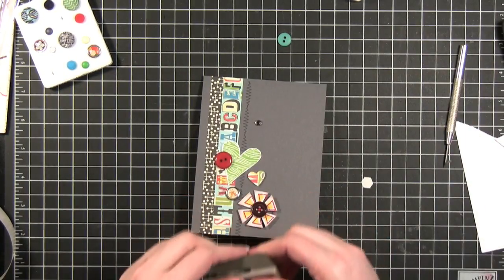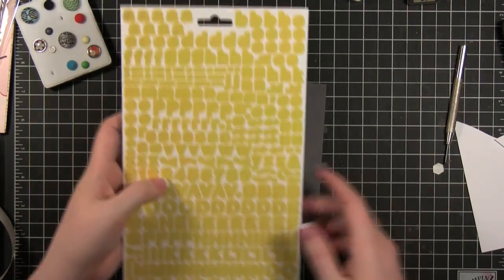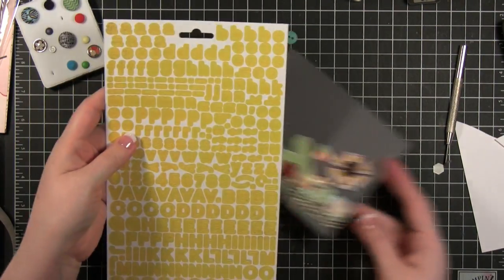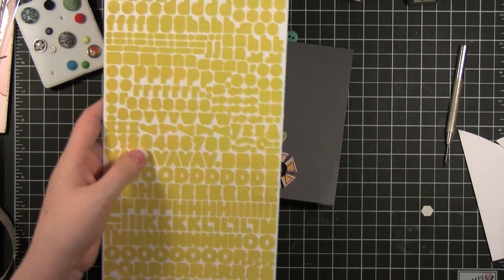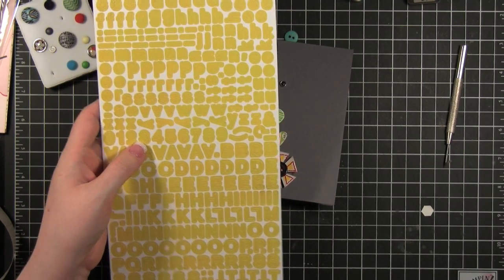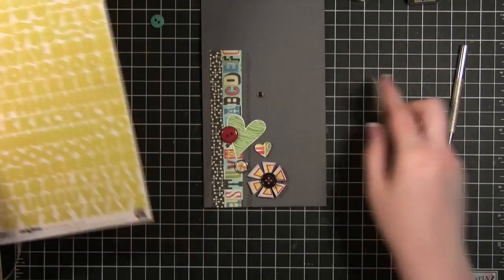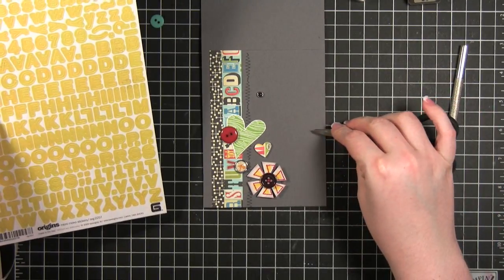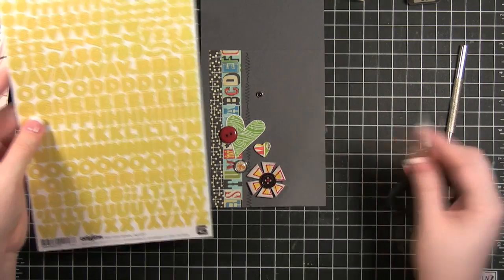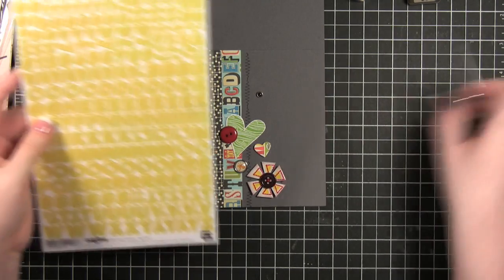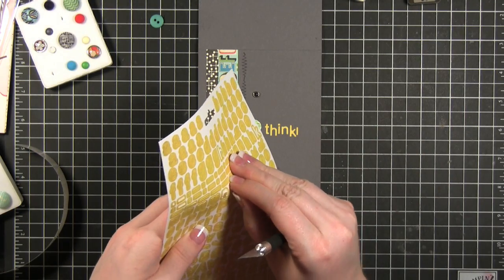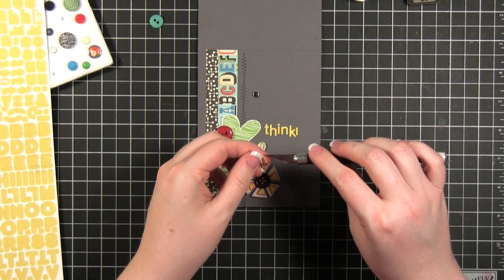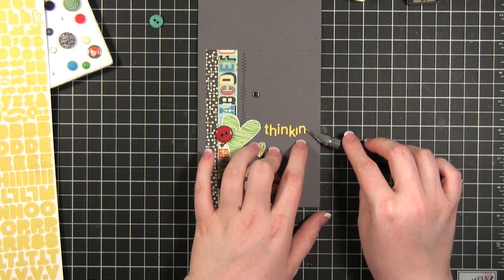Now I'm going to do this sentiment. I have this letter sticker set from BasicGrey and these are little itty bitty letters. So I'm going to try to place them without getting them stuck everywhere but we'll see. I think I'm going to have it say, maybe Thinking of You. So I've always been hesitant to use letter stickers on cards because they're so big but these are itty bitty.